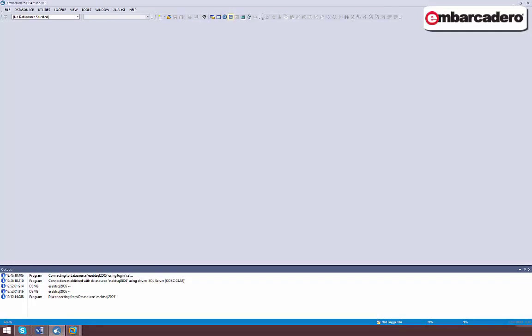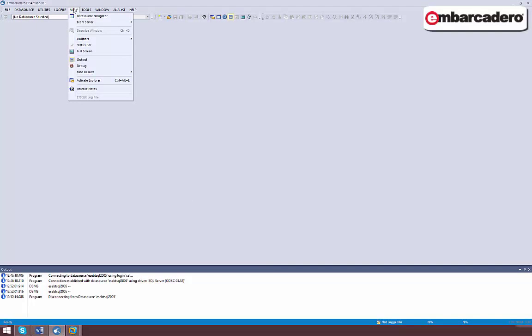The Data Source Explorer is a two-pane window that lets you navigate through the database objects and other elements available on your data sources. It also lets you initiate actions against the data source and its components.